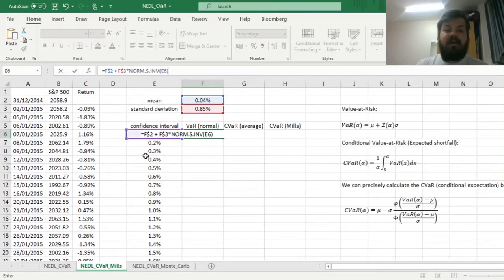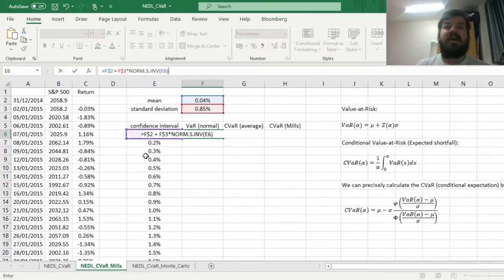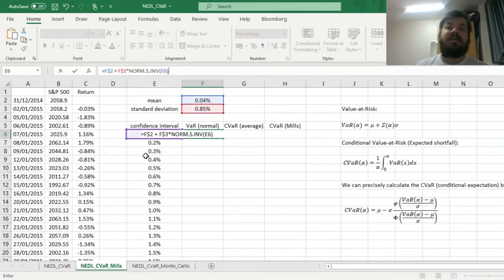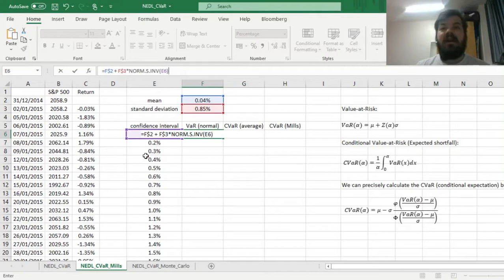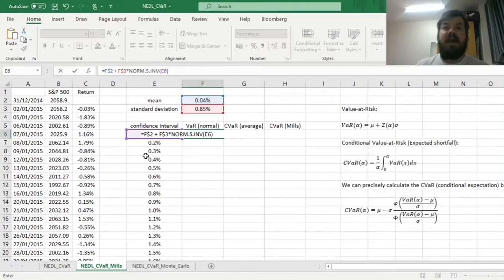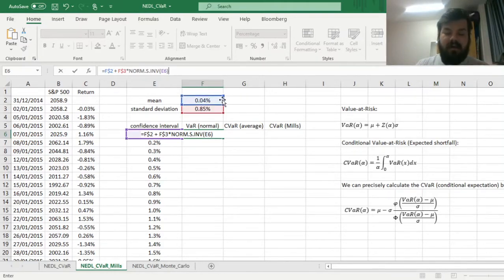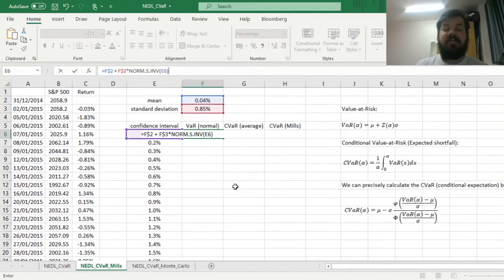Here the confidence interval of 0.1% corresponds to 0.1 percentile of worst-case scenarios, in other words, a 99.9% value-at-risk. So that would be the threshold of our cutoff point, and we'll see what is the loss at this percentile, if we assume the normal distribution that is characterized by these values of mean and standard deviation.